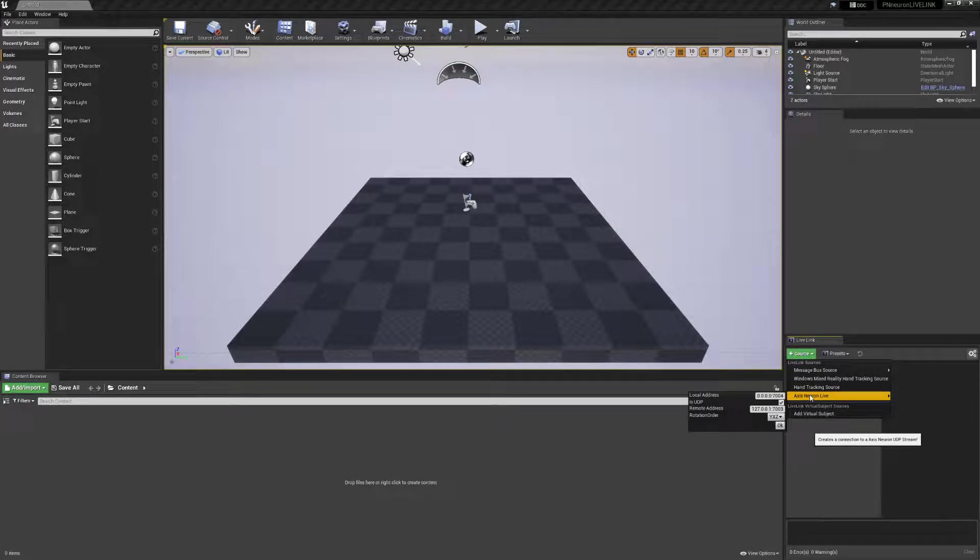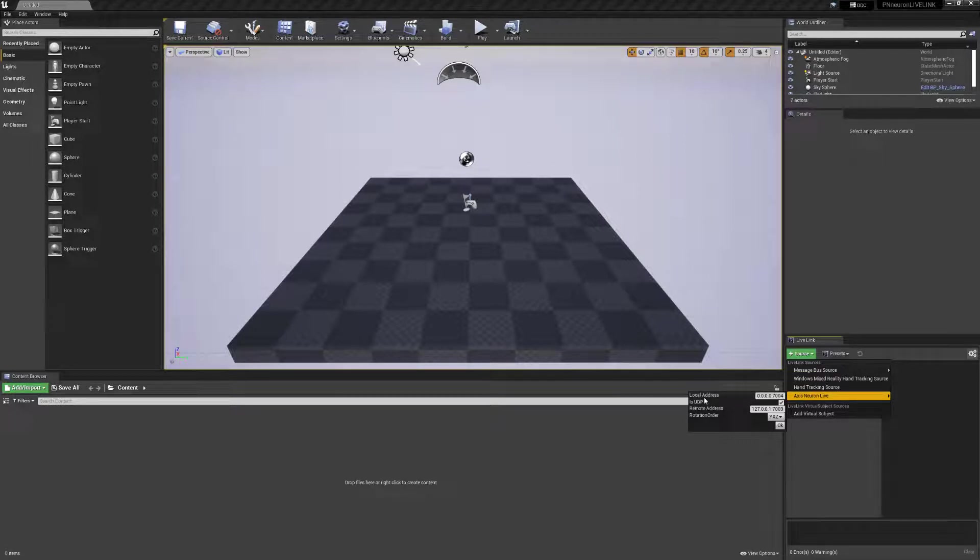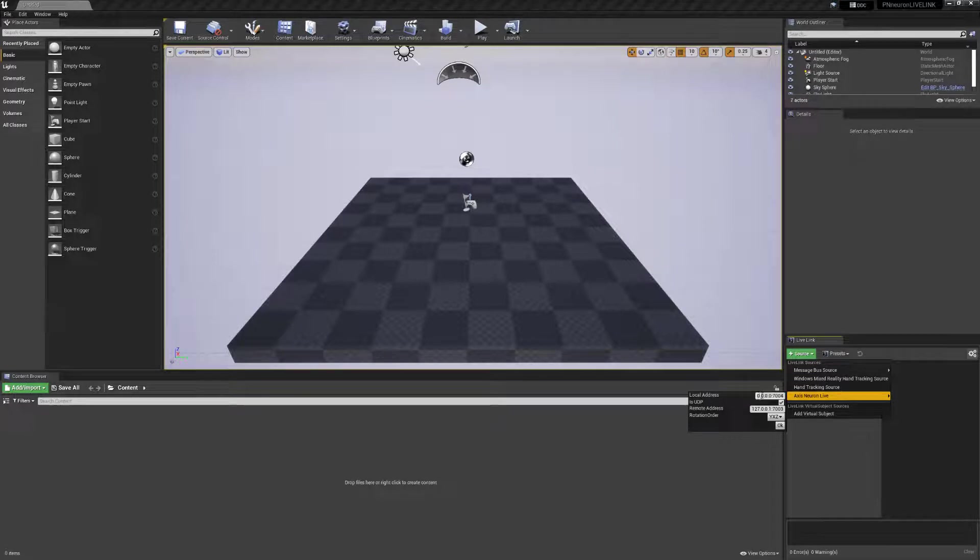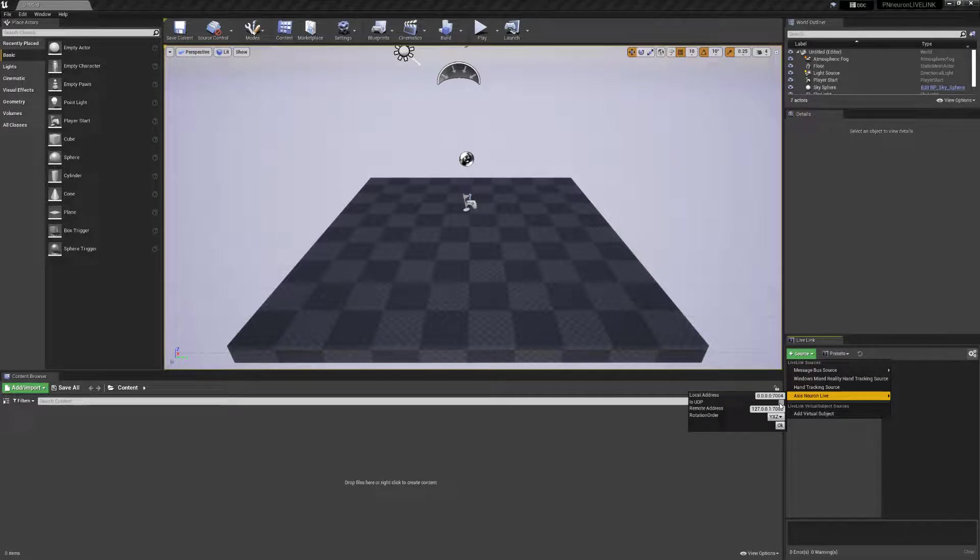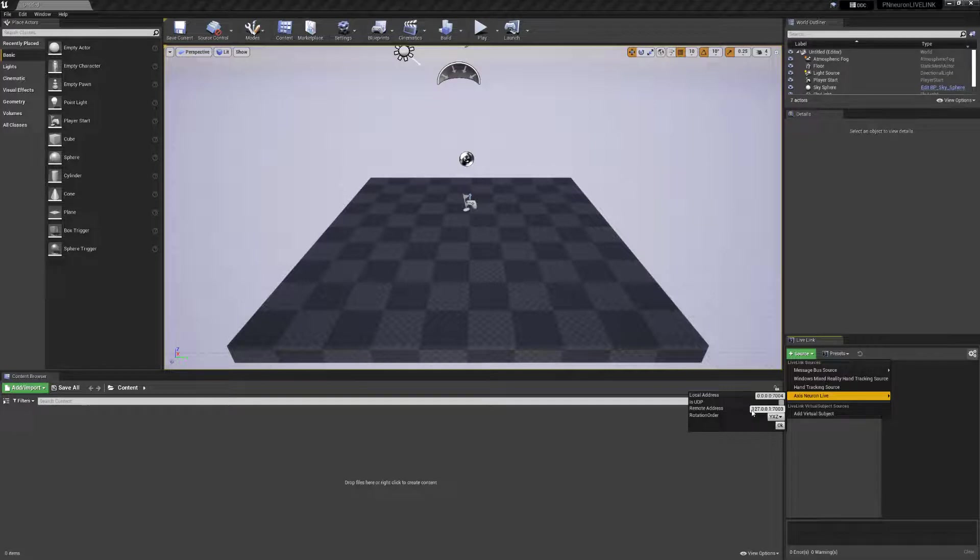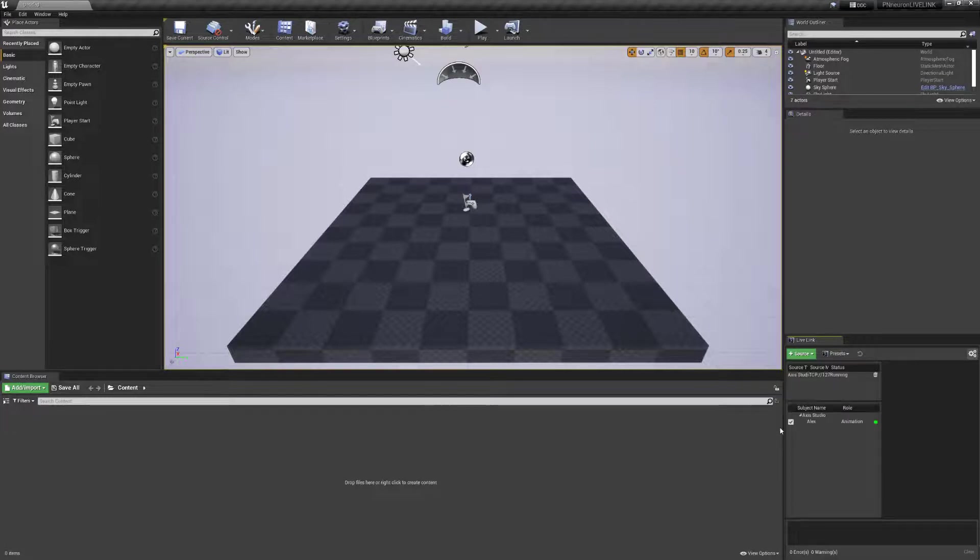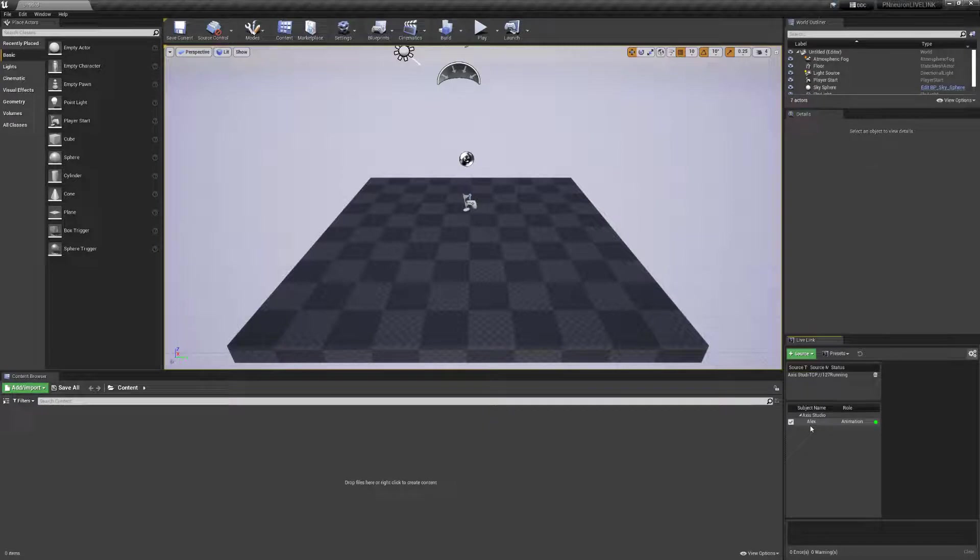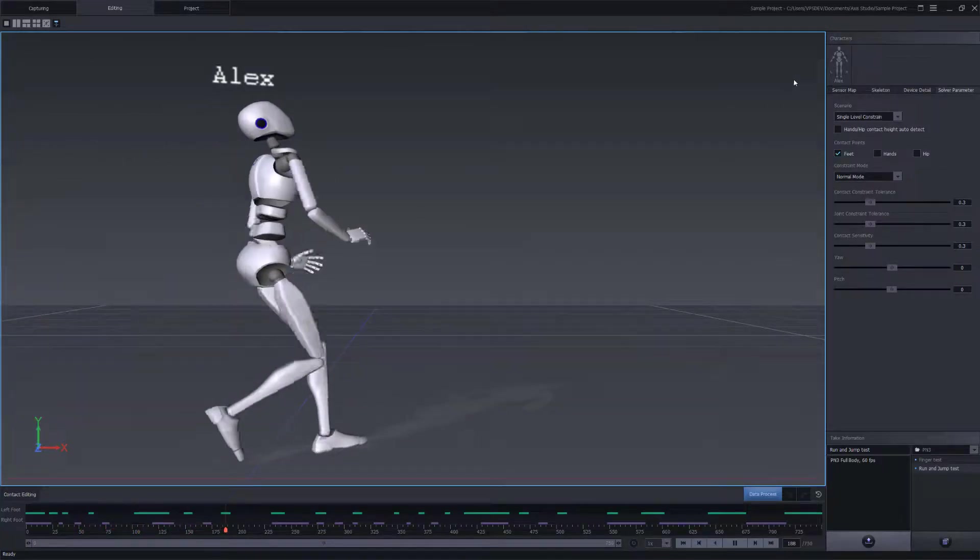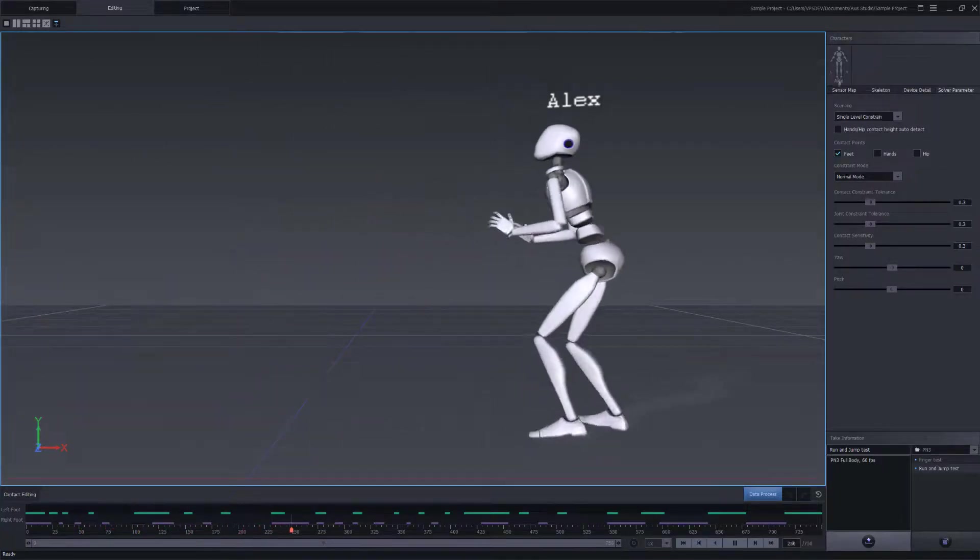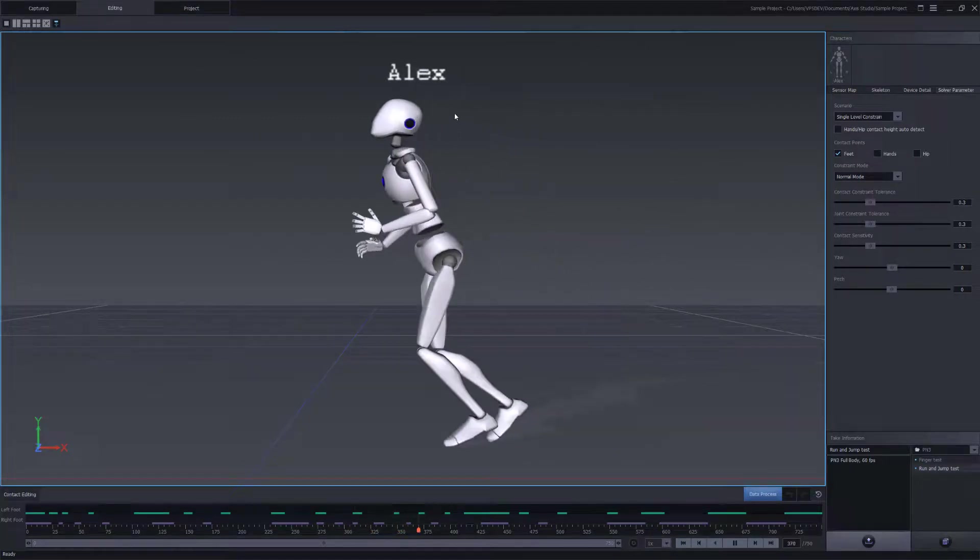Now, in order to set up the data to be received from our Axis Studio, we need to go down the drop-down list here. First thing we need to do is a local address here is only available for UDP. Since we're not using UDP, we'll need to disable this. So we'll deselect this one. If you're using UDP, make sure it's enabled. And under the remote address, we're gonna leave the localhost 127.0.0.1 with the port number 7003. So we'll go ahead and click on OK. Under the subject name, we have an actor named Alex. This is the same name we have for our avatar inside of Axis Studio. That confirms the data was successfully connected inside of our Unreal Editor.